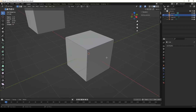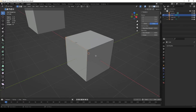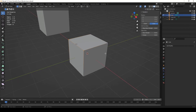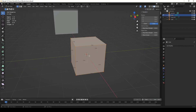At first glance we don't see anything, but this is because this option shows us the lengths of the edges that are selected. So here if I select this edge, notice that Blender tells us that it's 2 meters long.